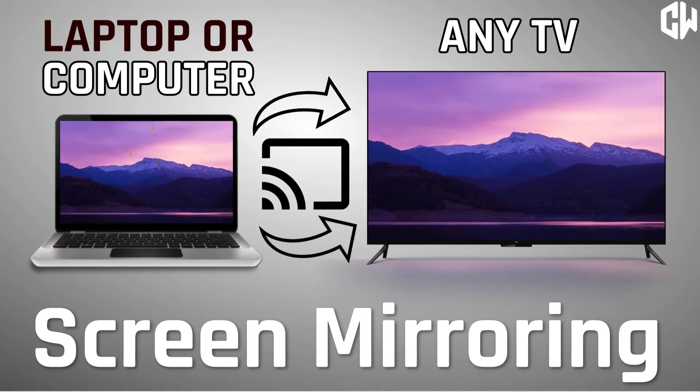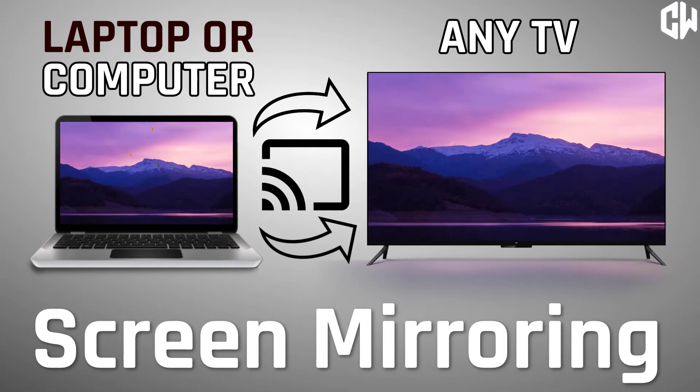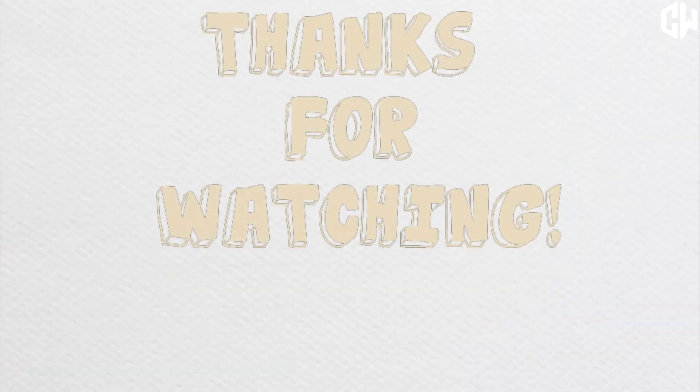If you want to cast your computer screen on your TV, then watch our previous video. Thanks for watching.